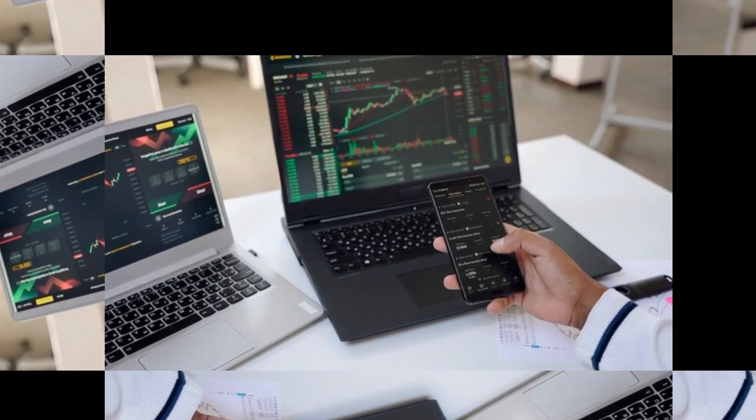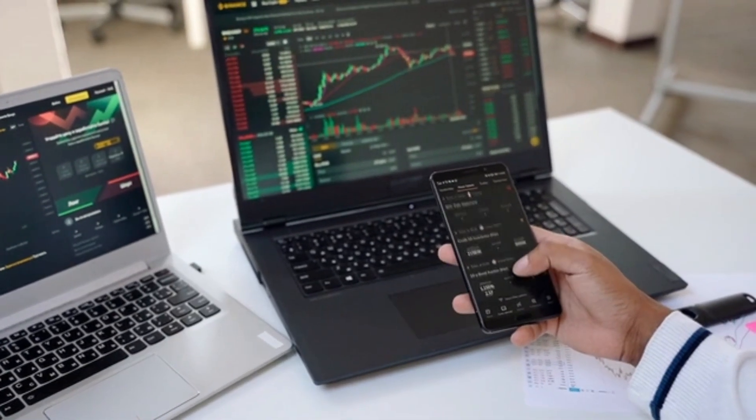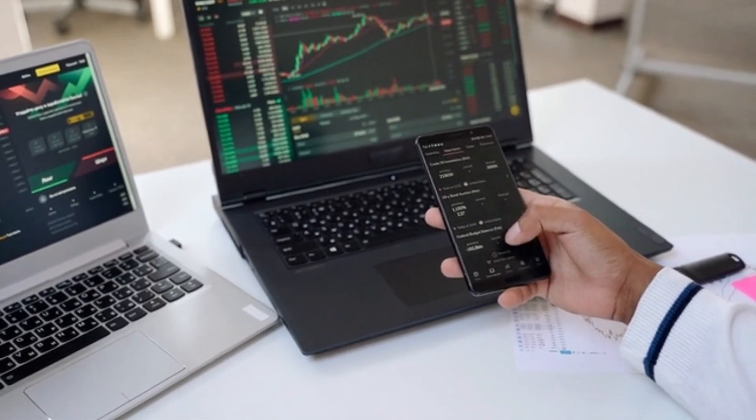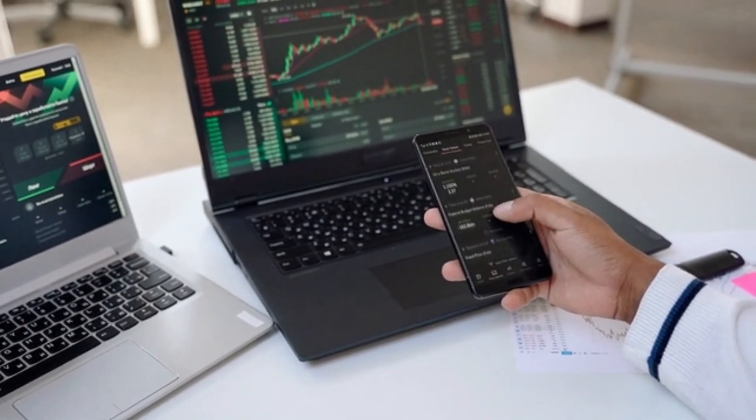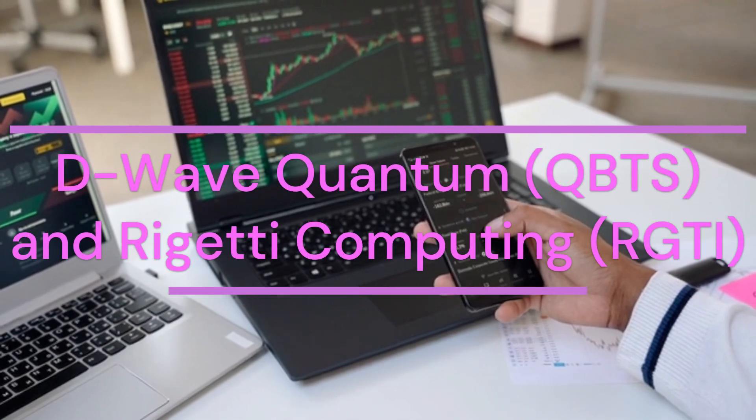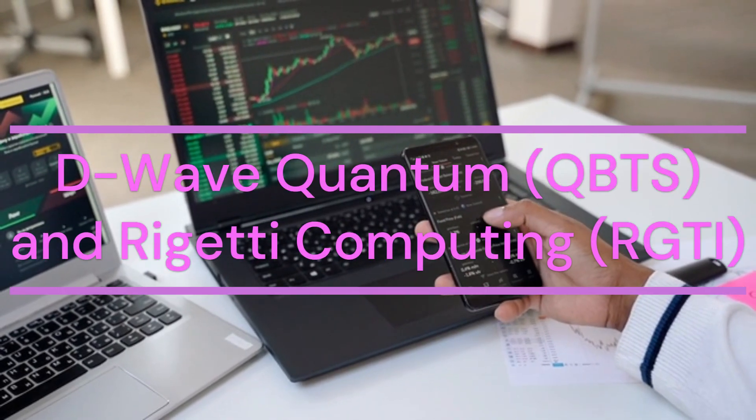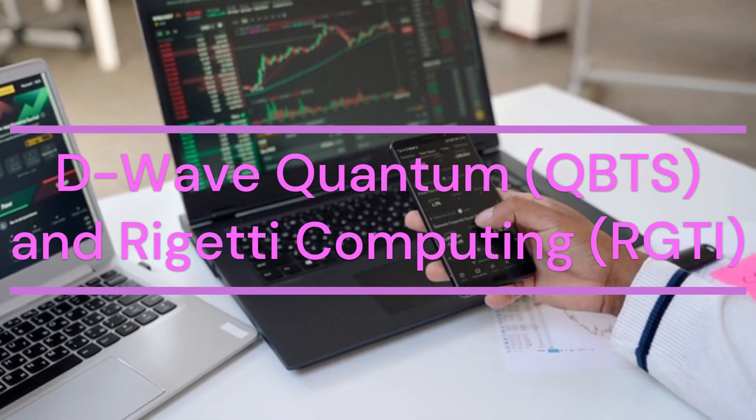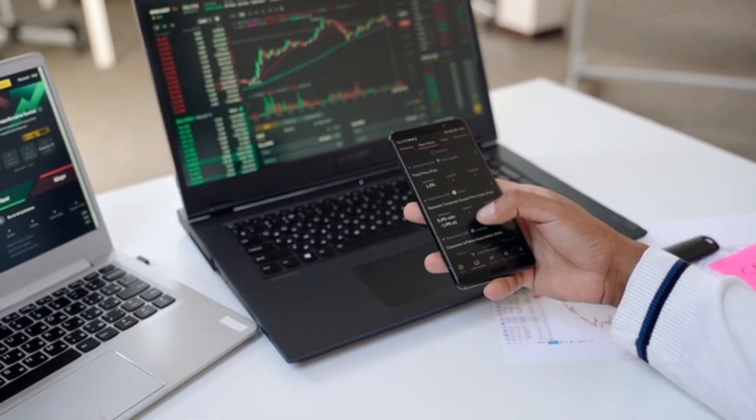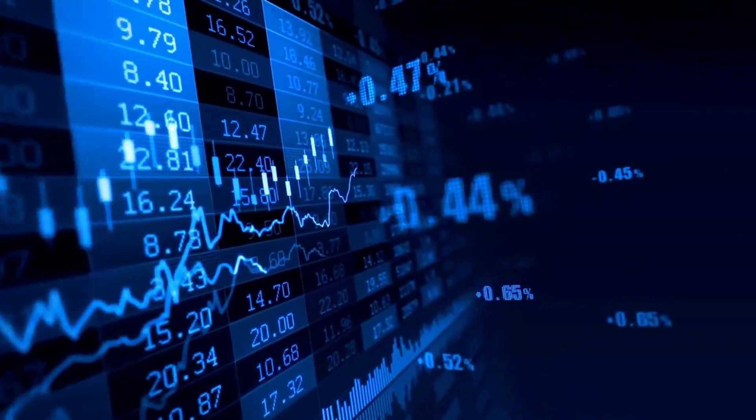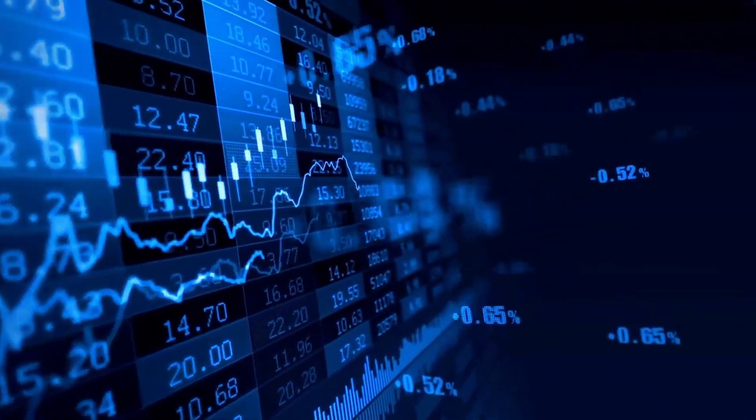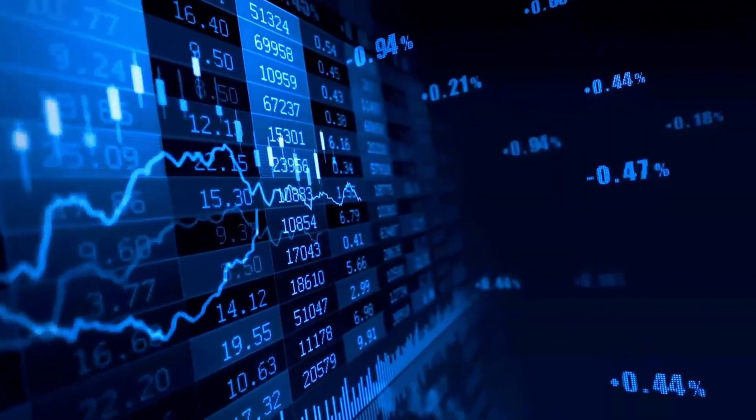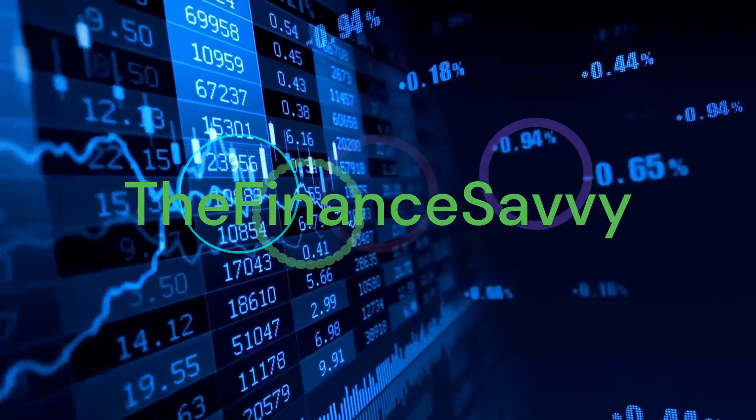Hi! In today's video, we're diving into the exciting world of quantum computing stocks and comparing two of the biggest players, D-Wave Quantum, QBDS, and Rigetti Computing, RGTI. Which of these stocks is the better buy right now? Can they deliver long-term gains like the tech giants of the past? We'll break it all down.